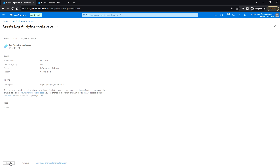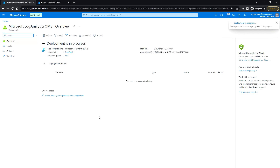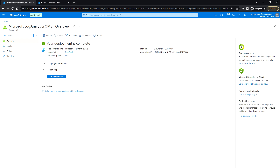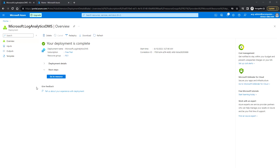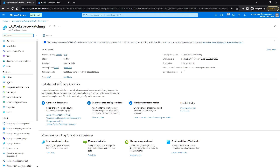Validation passed, so click on Create. Let's wait for the deployment to be completed. As you can see, the log analytics workspace has been created. You can click on the resource to see the log analytics workspace details.